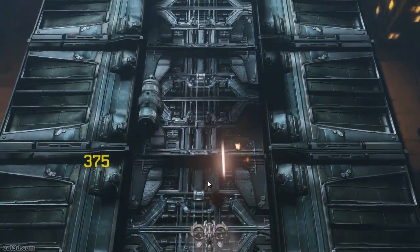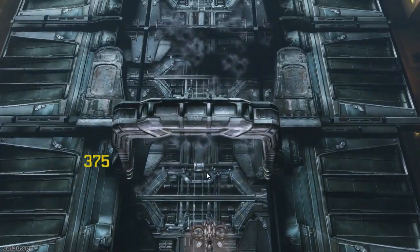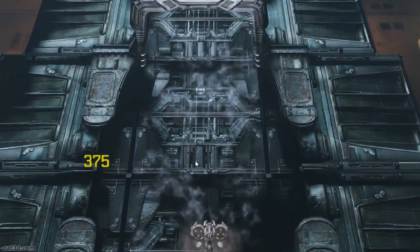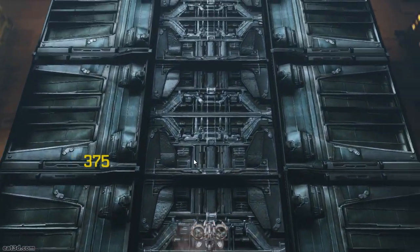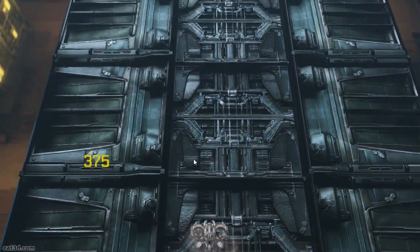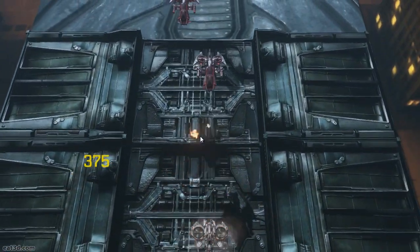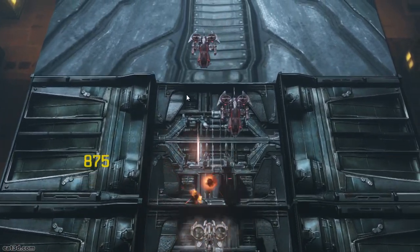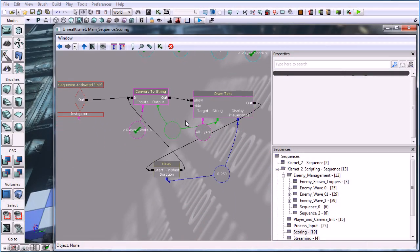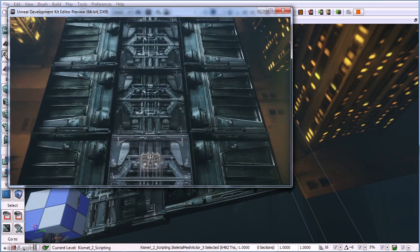In this example, we're going to build a top-down perspective shooter, and we're going to do it all only using Kismet, which is the visual scripting language in Unreal Engine 3 and the Unreal Development Kit. By restricting ourselves to only using Kismet, it allows us to focus on creative problem solving and approaching tasks with some different perspectives. More importantly, it allows us to test and iterate out our implementation very quickly, and all without writing any C++ or Unreal script code.